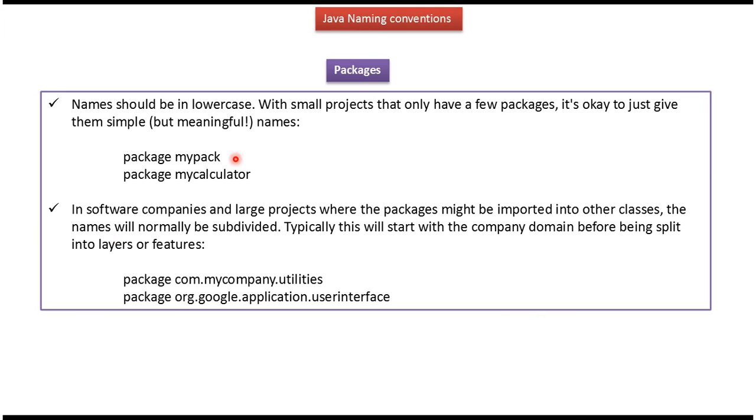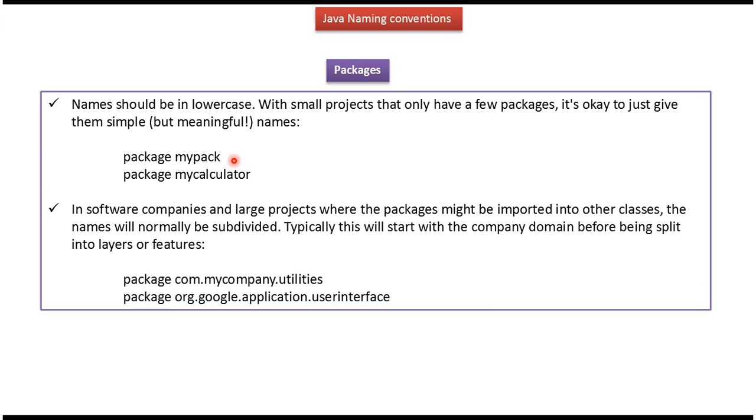Package name should be in lowercase. And here you can see some examples of package names: mypack, mycalculator, com.mycompany.utilities. All the package names are in lowercase.